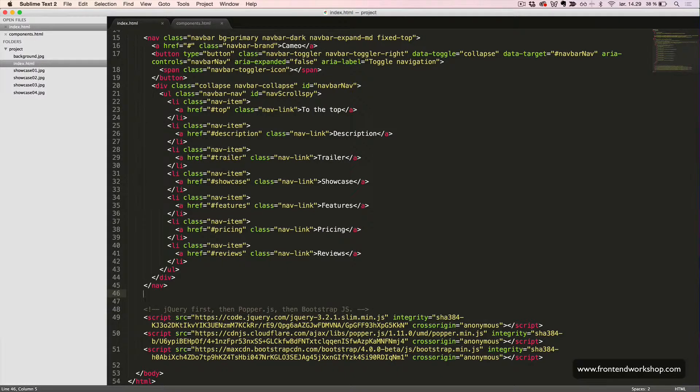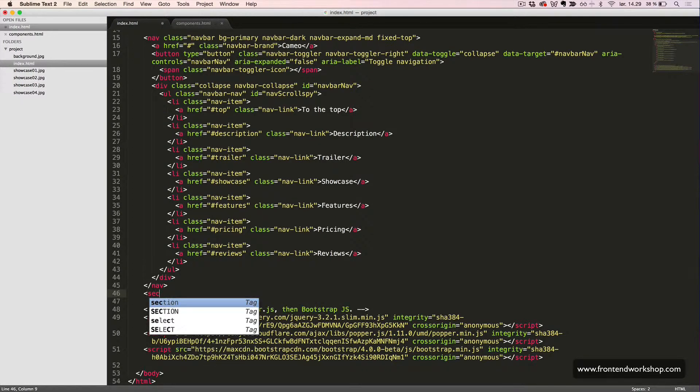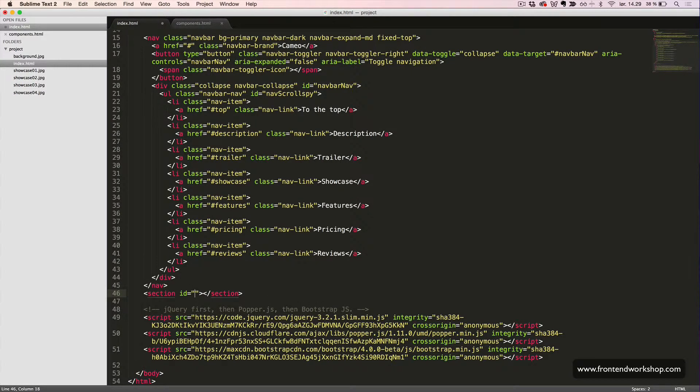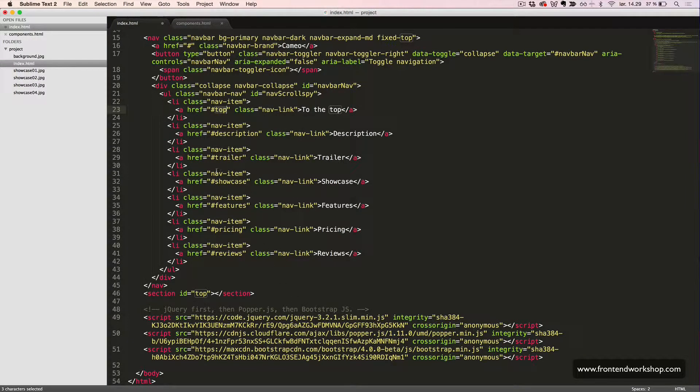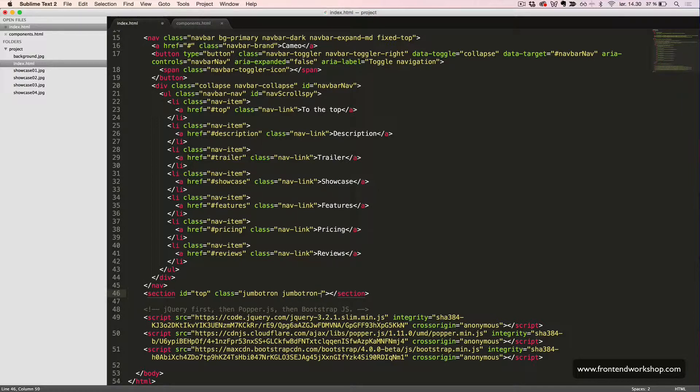We will now create our first component, which is a Jumbotron component. We will create a section tag with the ID top, which we were referring to up here in the navbar, and then the classes jumbotron and jumbotron-fluid.